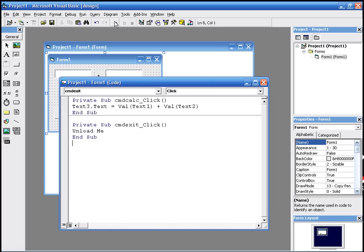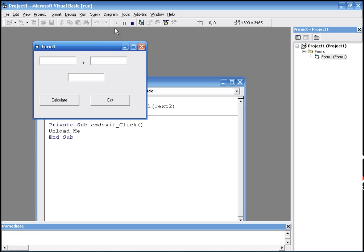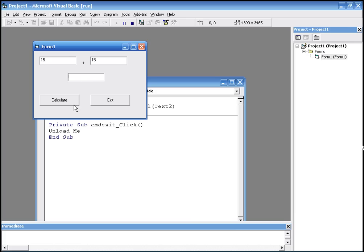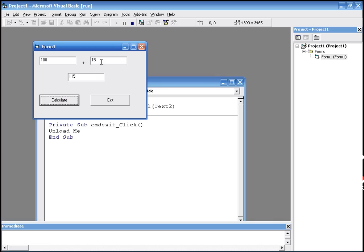And we run the program. Write down a number. 15 plus 15. We should be getting 30 in this text box here. And we have 30. 100 plus 15, 115 plus 100, 200. And exit exits.